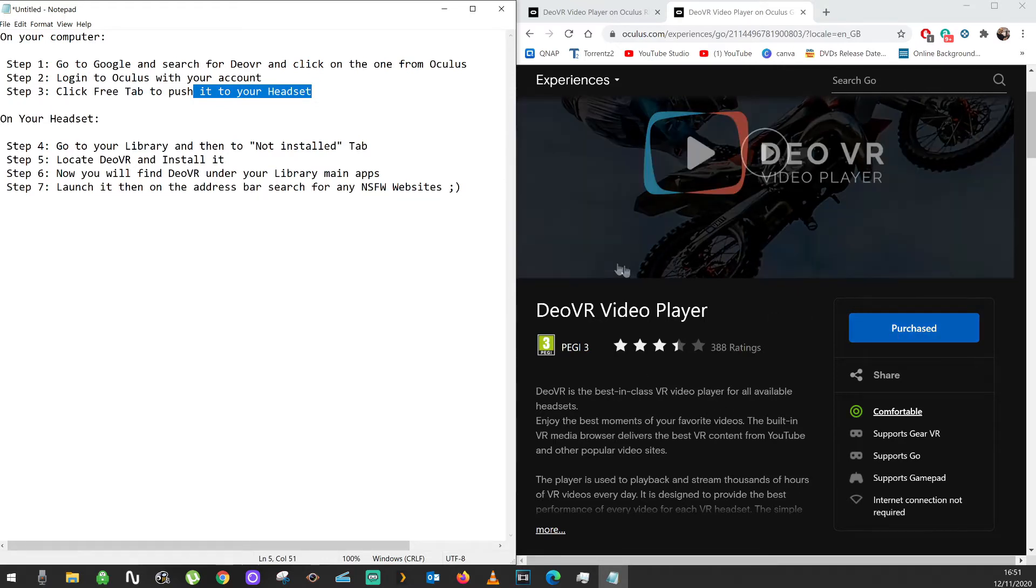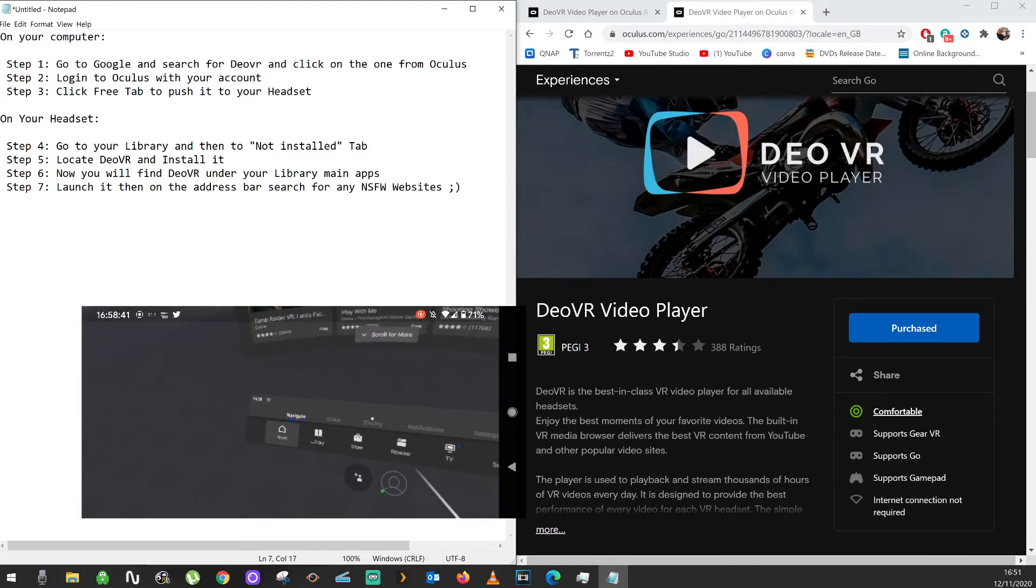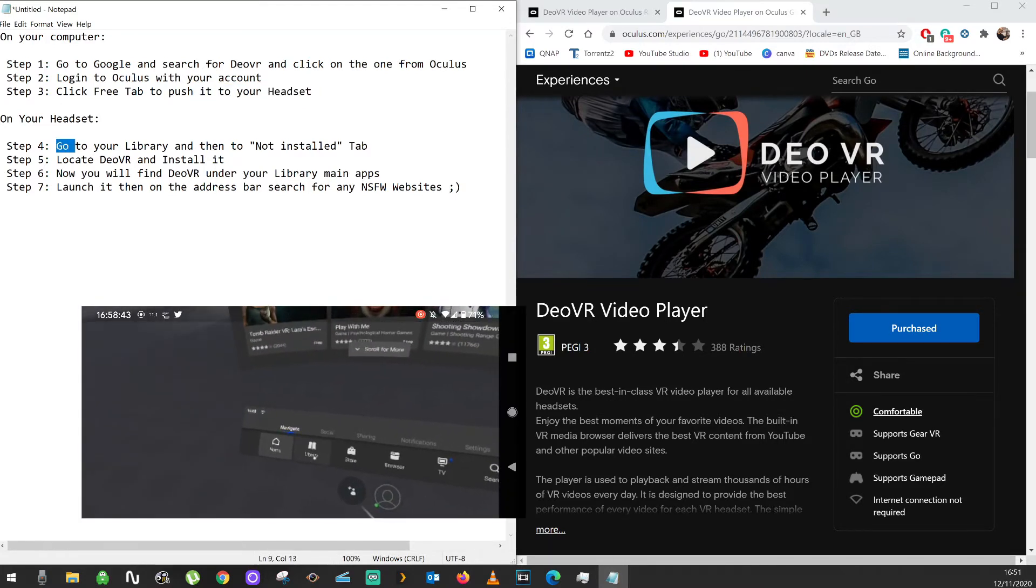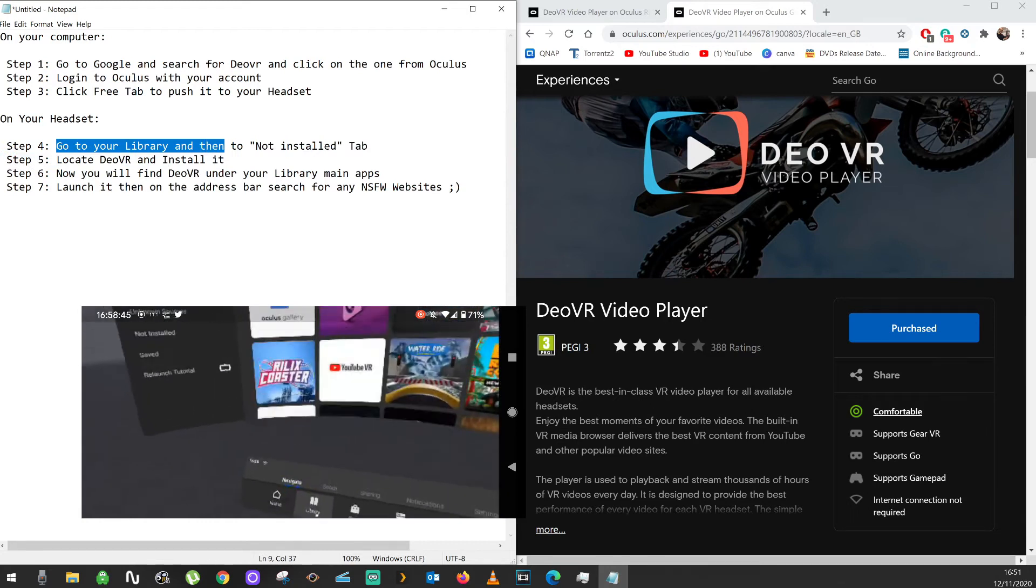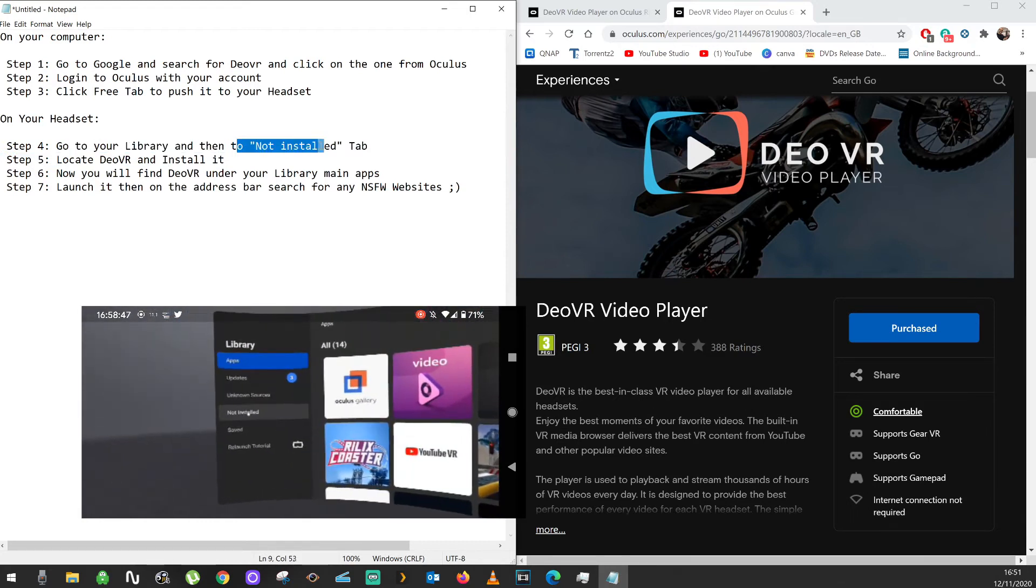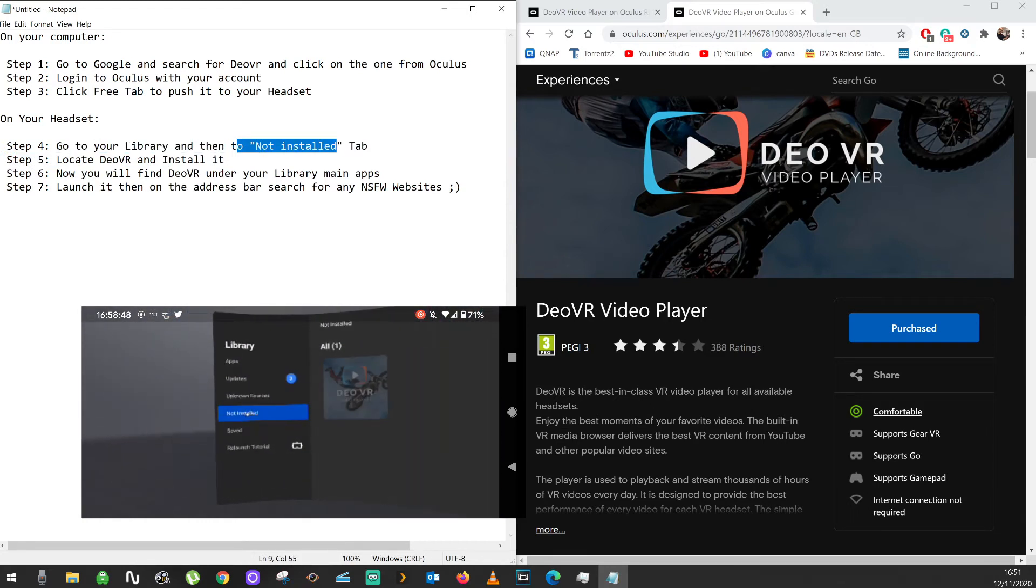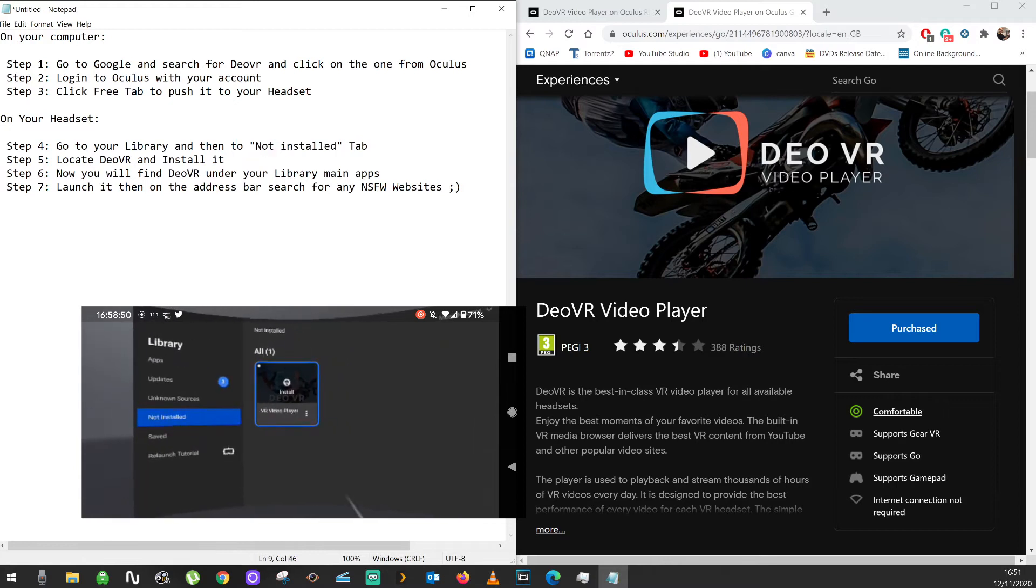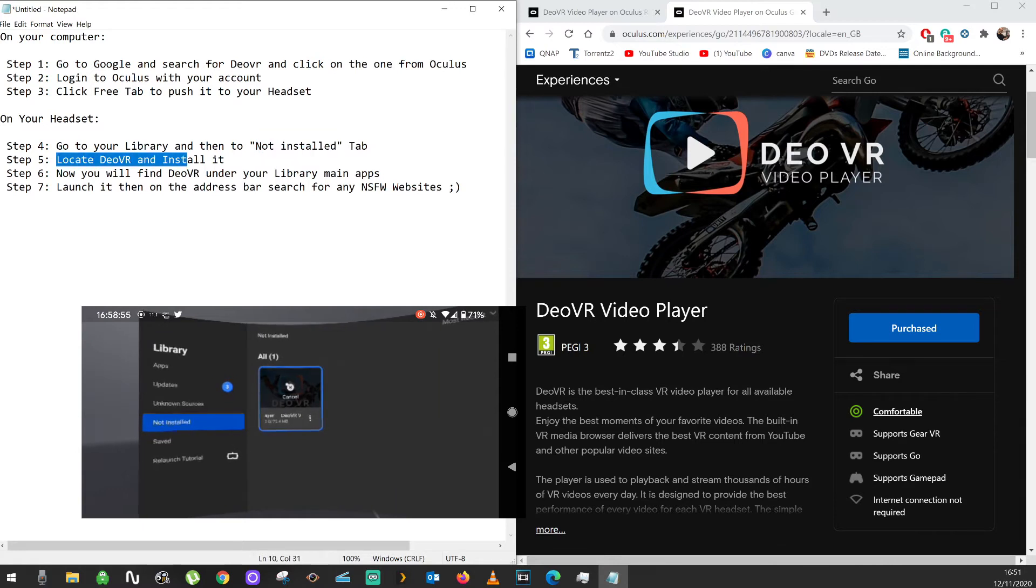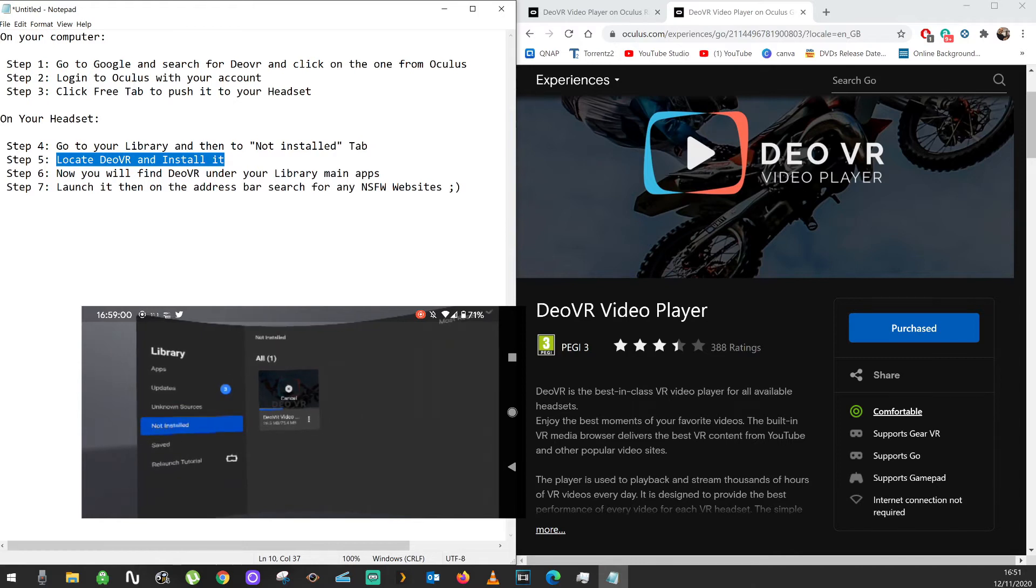Now you need to go to your headset and go to your Library, then go to a tab called Not Installed. Because the app has been pushed but not installed, you need to go there to install it. Locate it and click on Install.